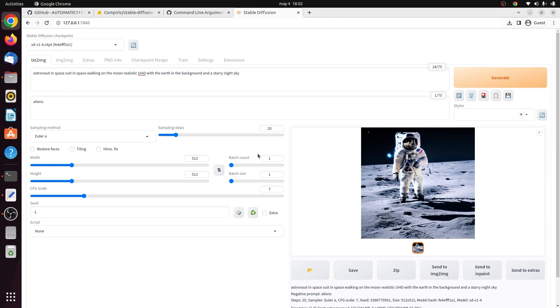This is the batch count. This is the number of times you run the image generation pipeline. This is the batch size, which is the number of images to generate each time you run the pipeline. The total number of images generated equals the batch count times the batch size. You can change the batch size if you want it to generate multiple images faster. But if you're running into memory issues, you can always reduce the batch count.